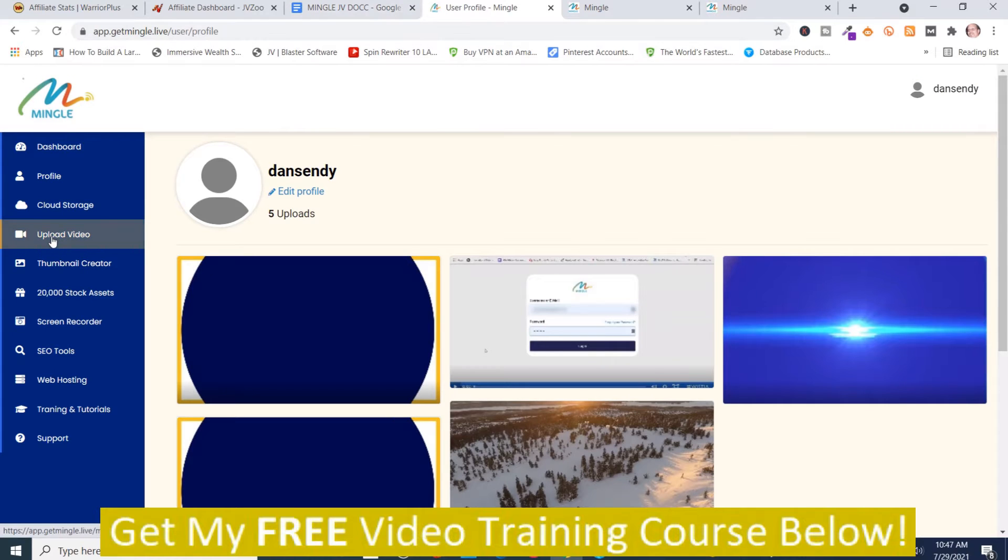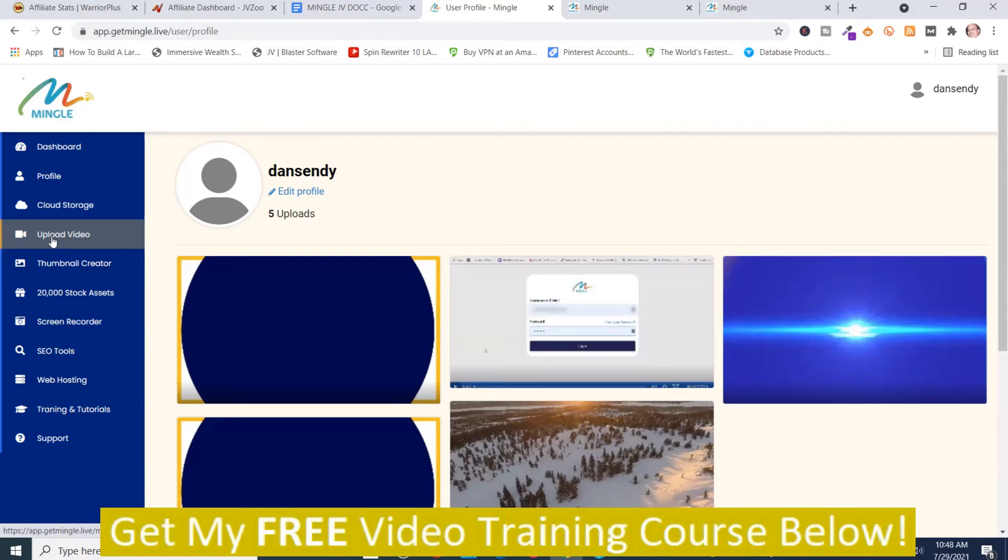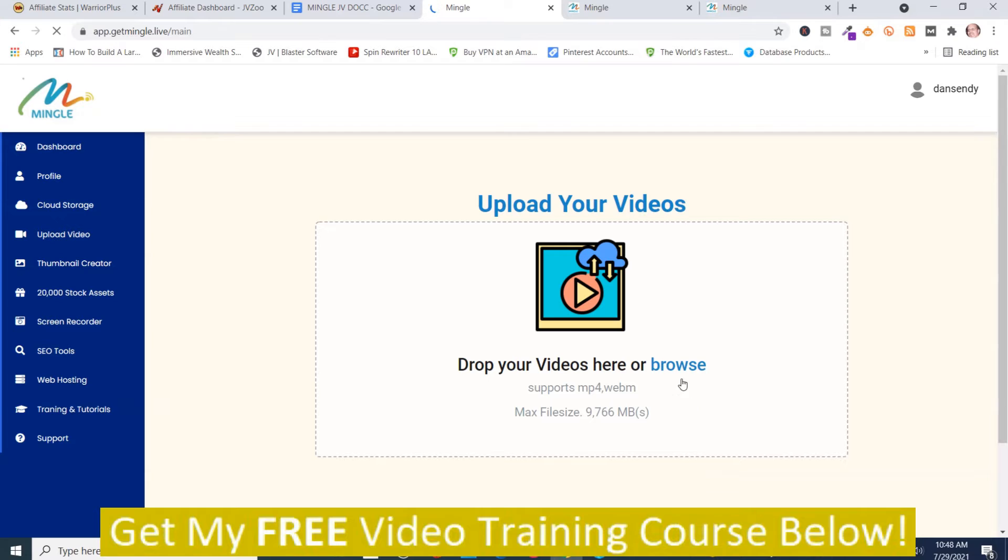And then we go back here to the members area and then you can upload a video. You can upload your video here.